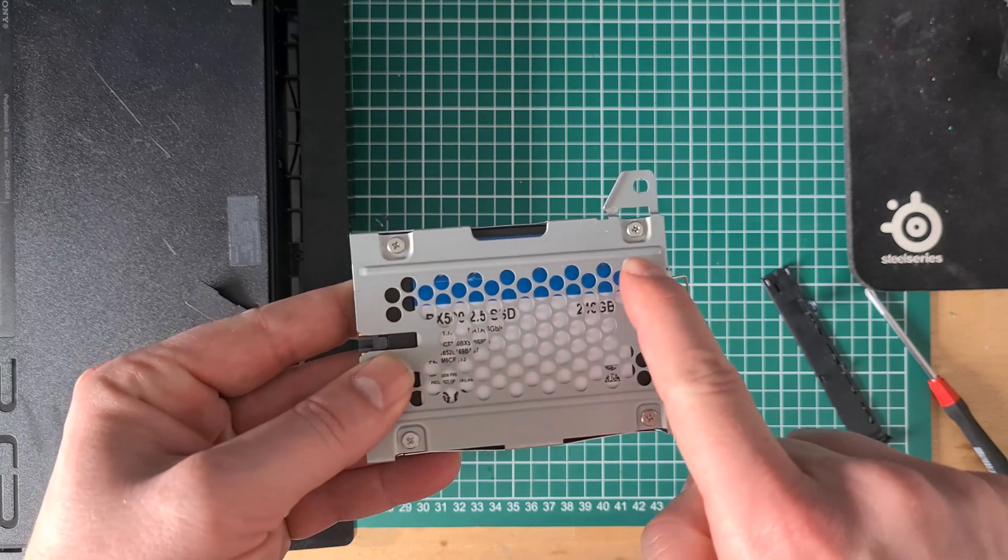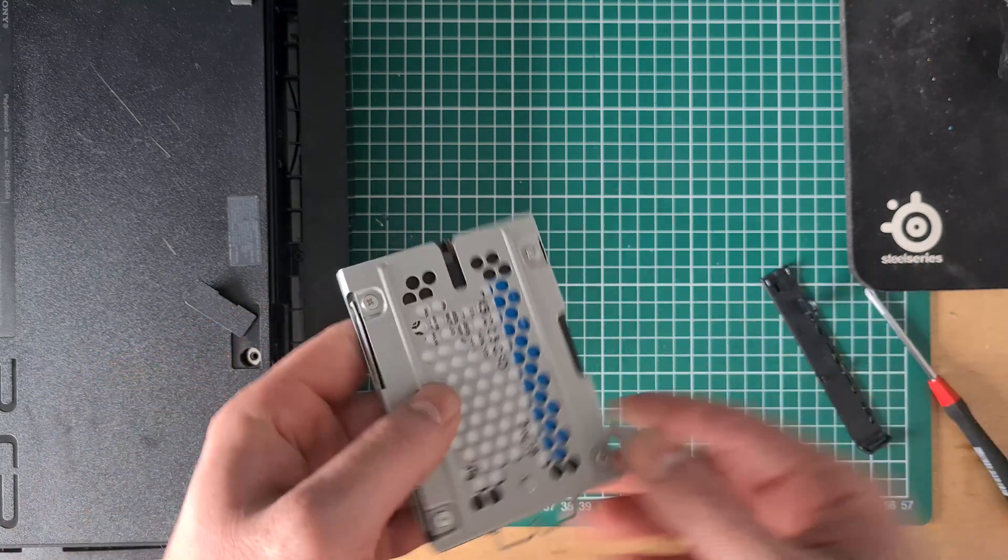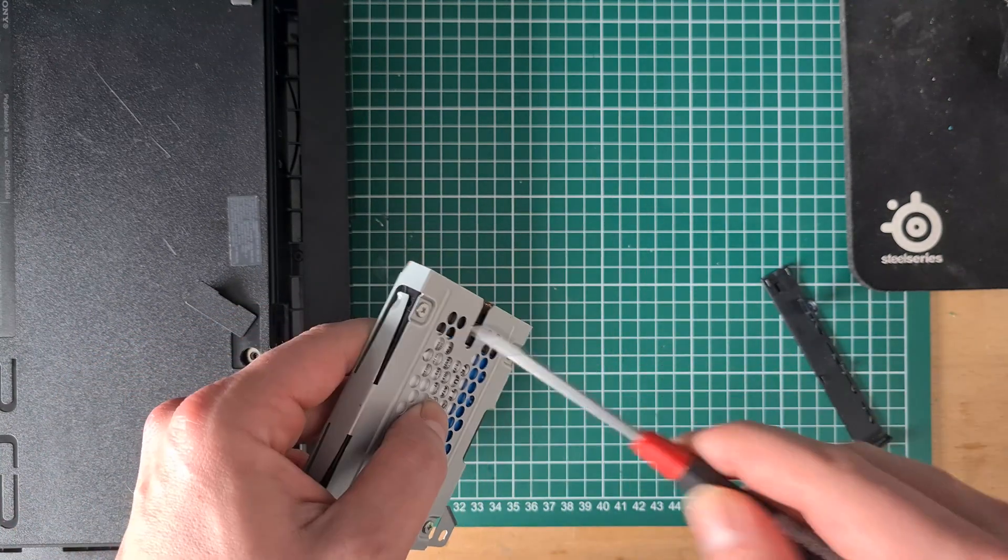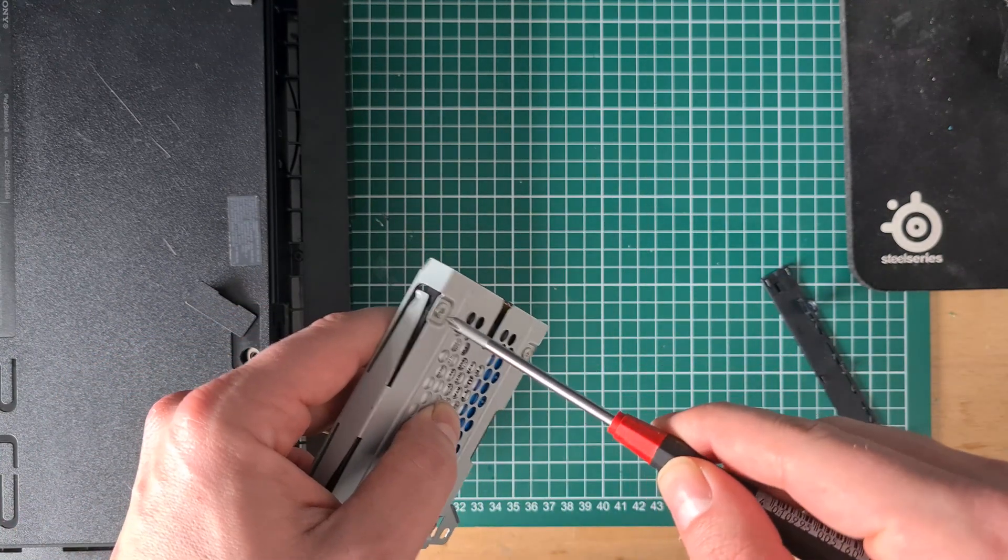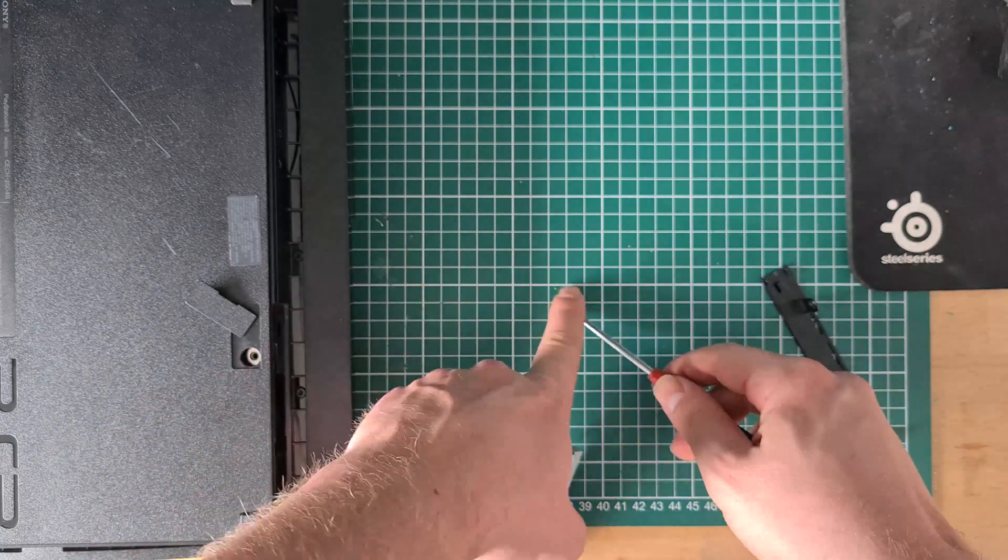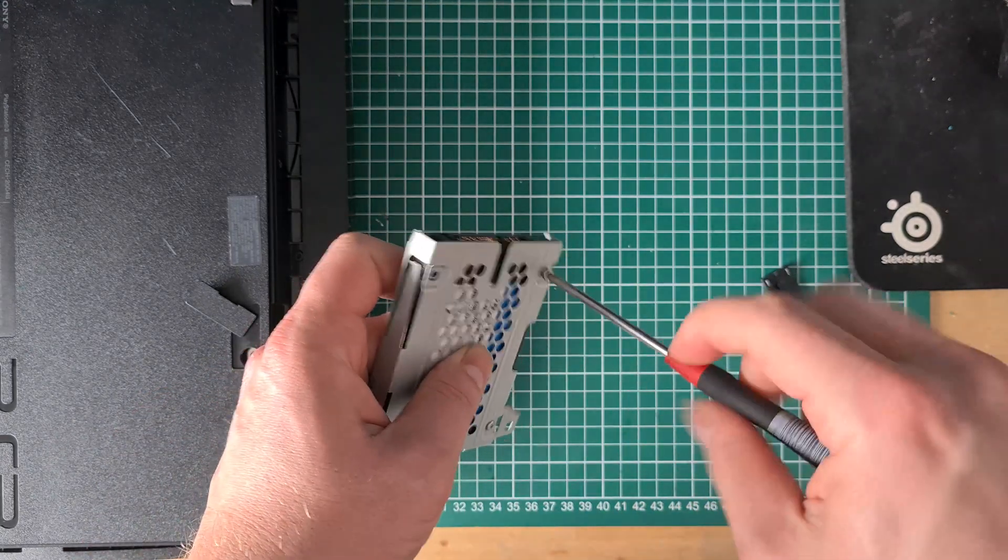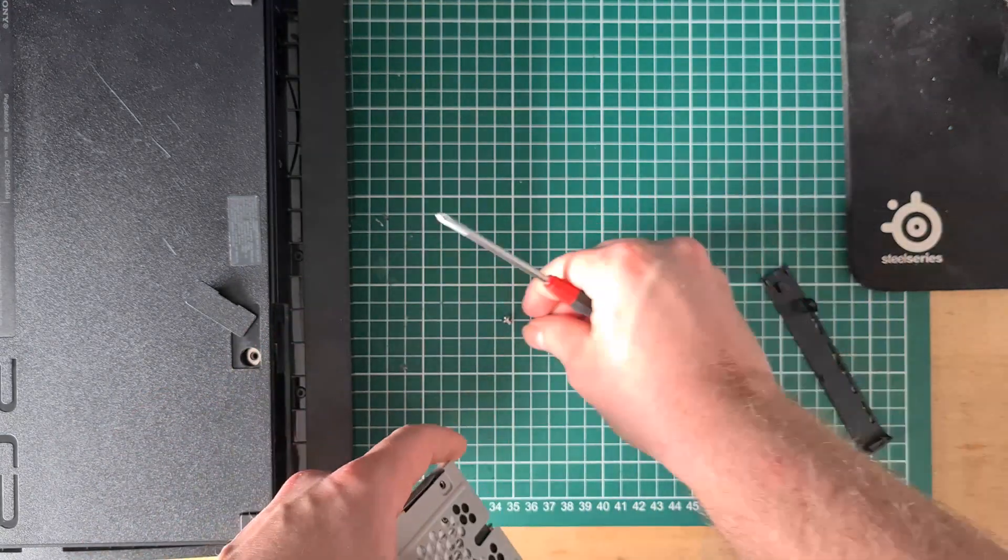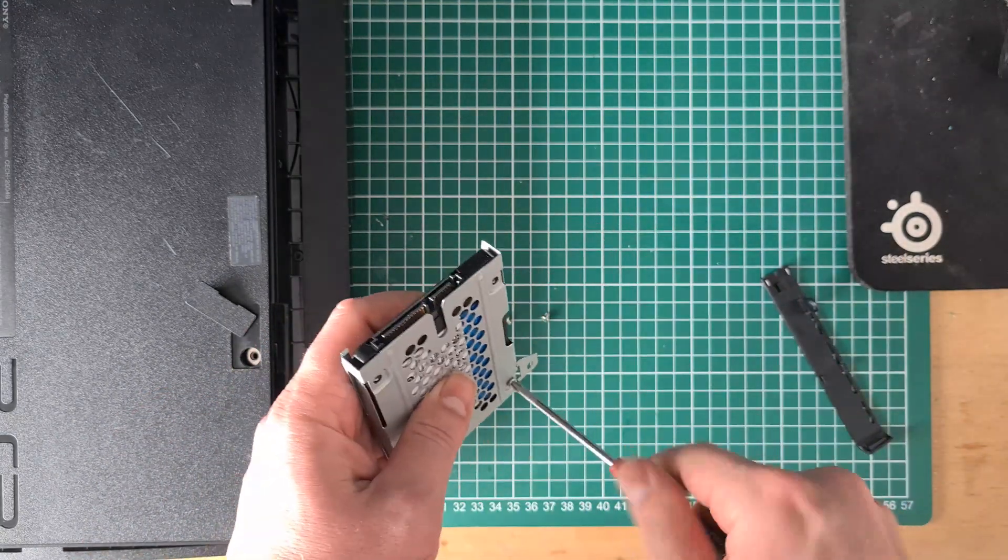Once out, there are four screws to be taken out. As you can see, I already did an upgrade to an SSD before this video.